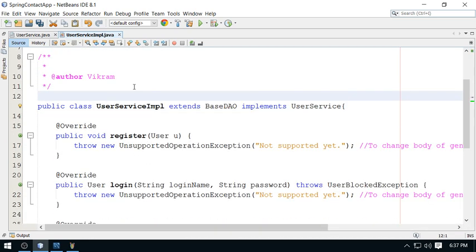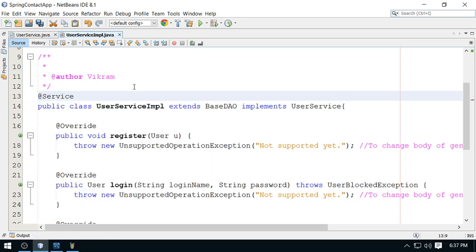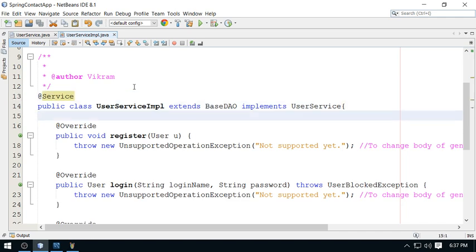There's an annotation called @Service to represent your business layer, to represent the business logic. It's a specialized version of the @Component annotation. Component is generalized, and for business layer you need to use @Service. This service annotation is important to make it a service layer.